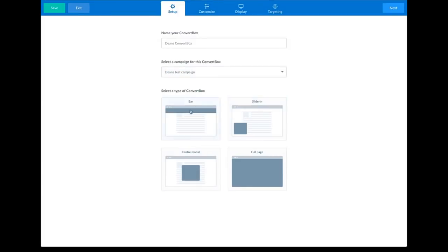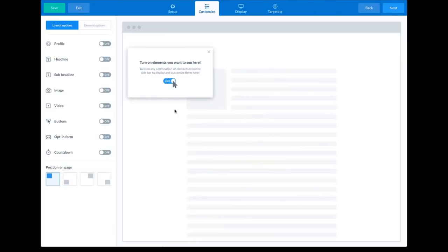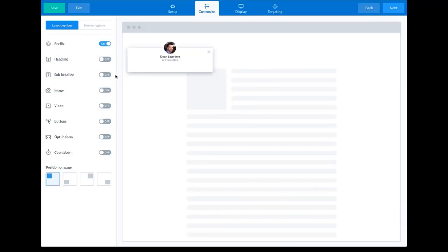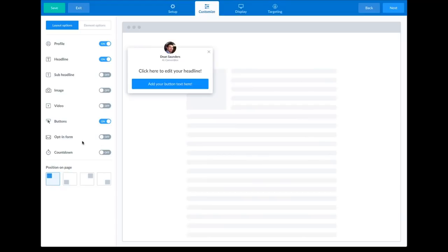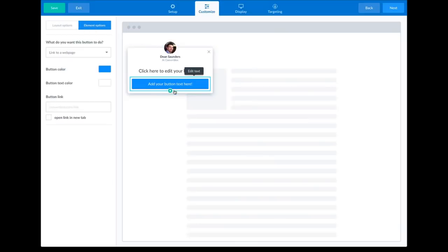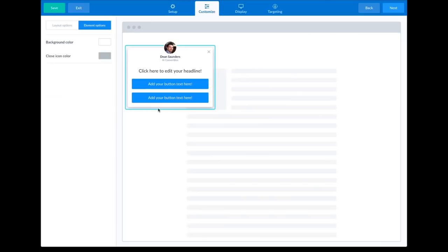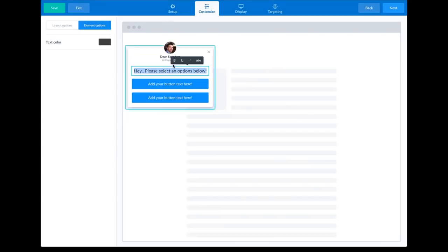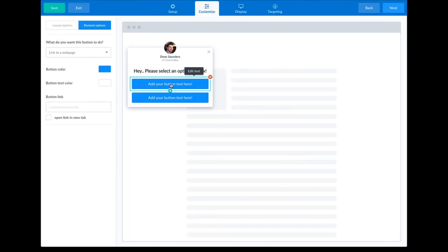Here we are in the editor. The first thing is to give your Convert Box a name — I'm going to call this Dean's Convert Box. Then we select a campaign; you can create a campaign right here in the editor, but we already created one, so I'll select Dean's test campaign. Then you choose the type of Convert Box: bar, slide-in (the small type on the side), center modal, or full page. For this example I'm going to choose the slide-in. Then you simply turn on the elements you want — for this example I'll want profile, a headline, and buttons. I'm going to create multiple options, so I'll add a second button as well.